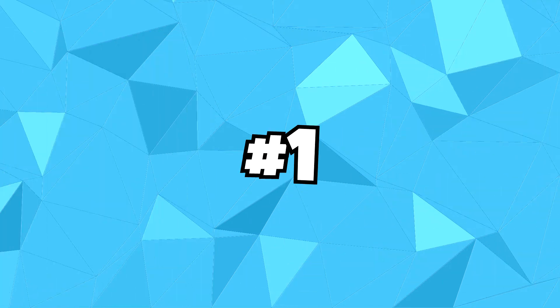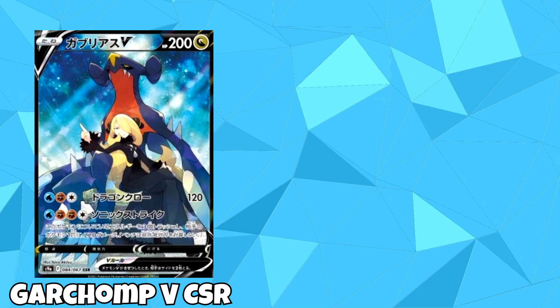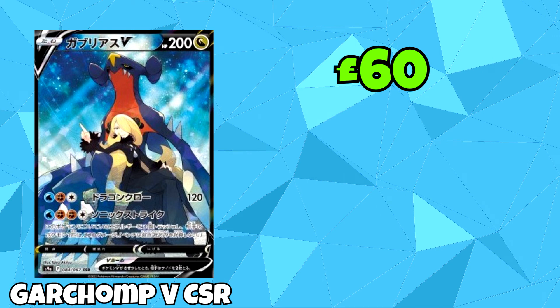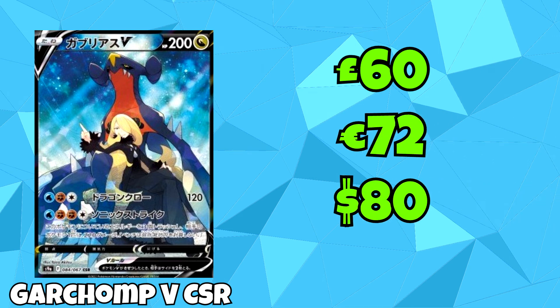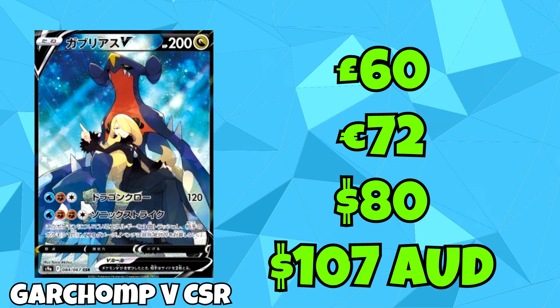And then coming in 1st place is the character's secret rare version of Garchomp V, featuring Cynthia. And this card is currently going for £60, which is the equivalent of €72, $80, and $107 Australian dollars.